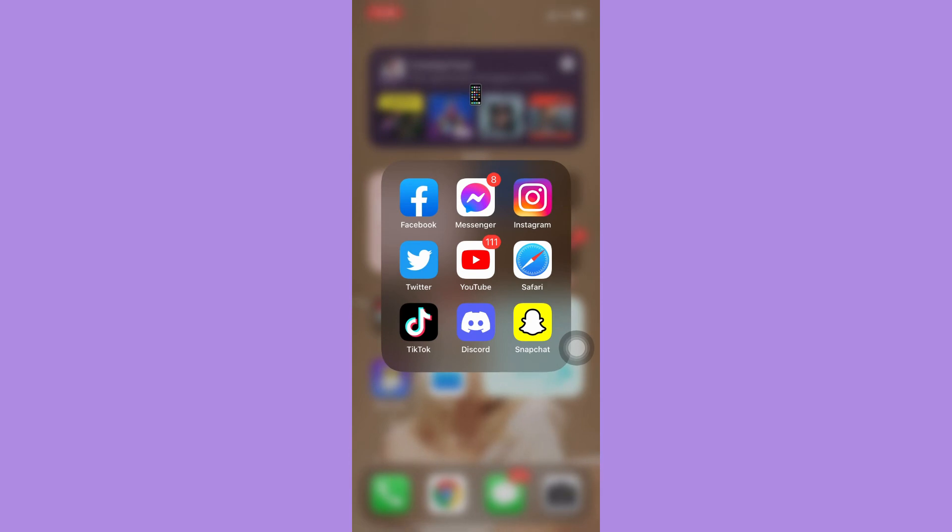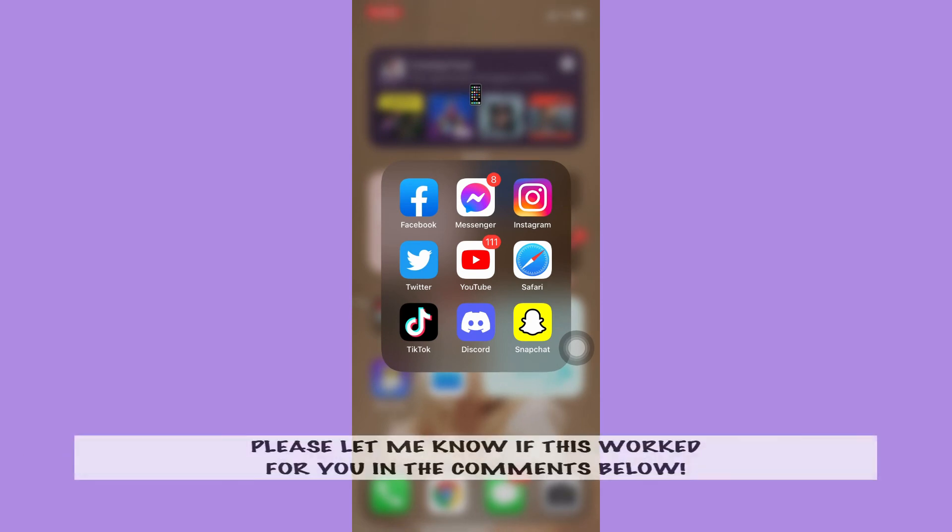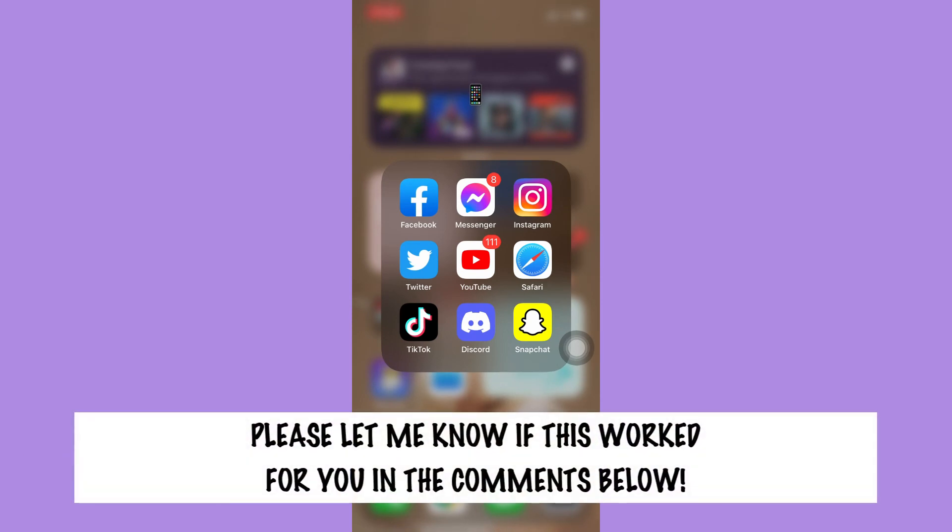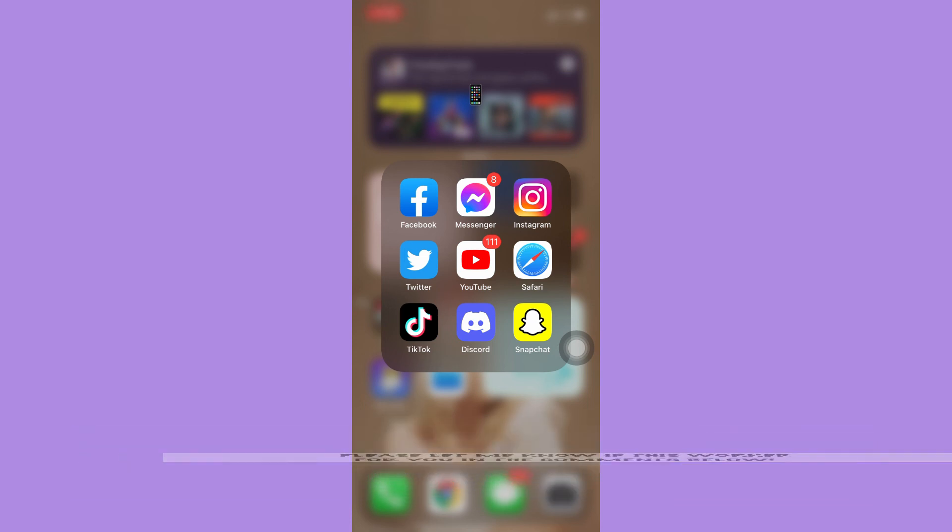So that's all for this video. Let me know in the comment section if this works out for you. For more helpful tutorials like this, please subscribe to our channel and don't forget to click that notification bell. Thank you for watching and have a wonderful day.